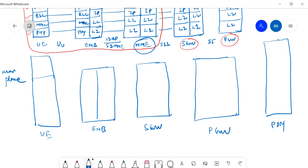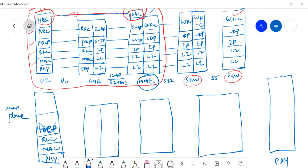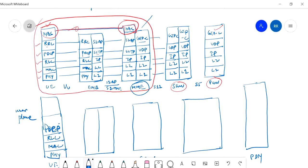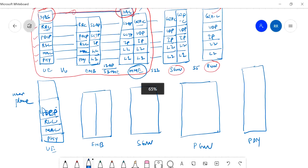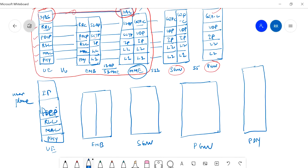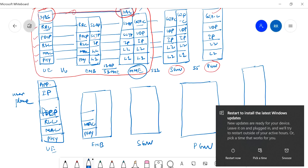In the user plane, the protocol layers on the UE side are: Physical, MAC, RLC, PDCP. Importantly, there is no RRC in the user plane — RRC (Radio Resource Control) was present in the control plane only. Above PDCP in the user plane, there is an IP layer and an application layer.